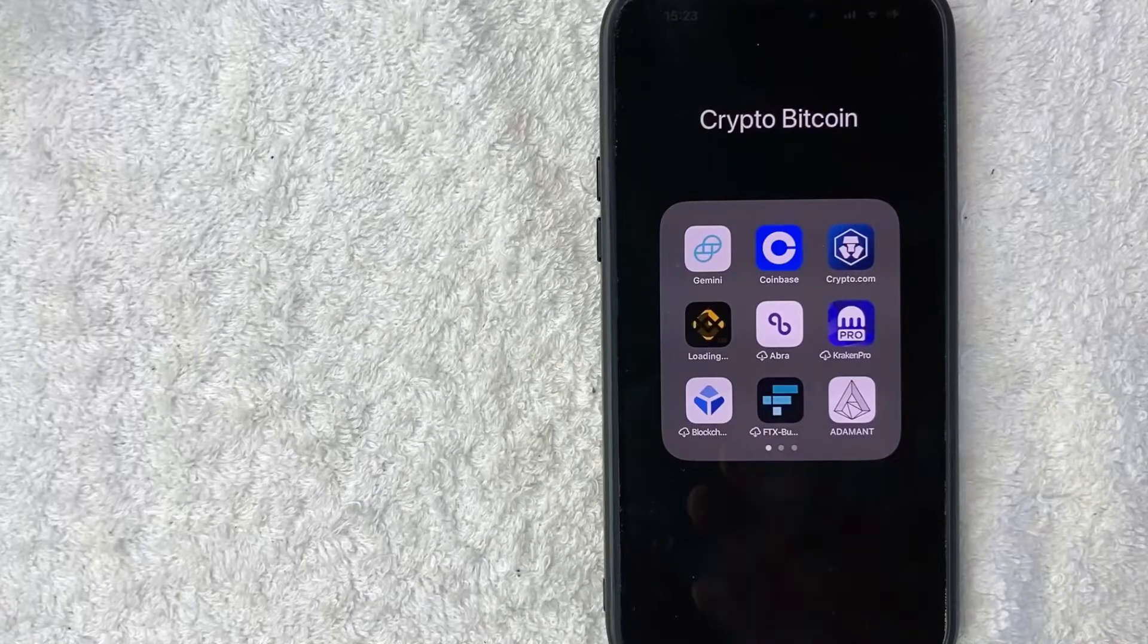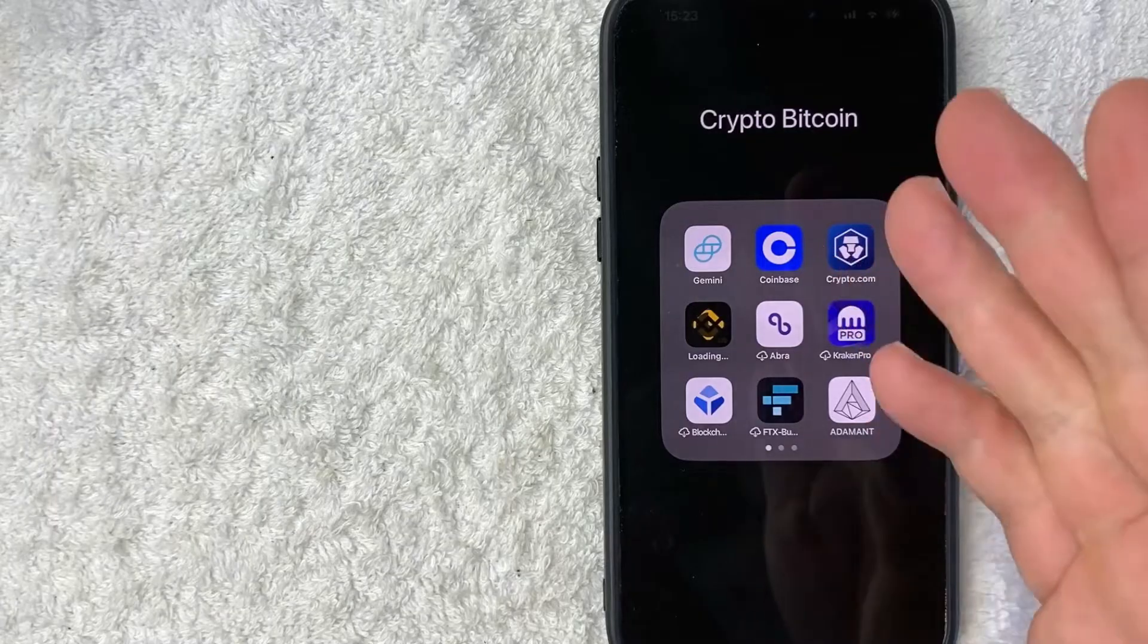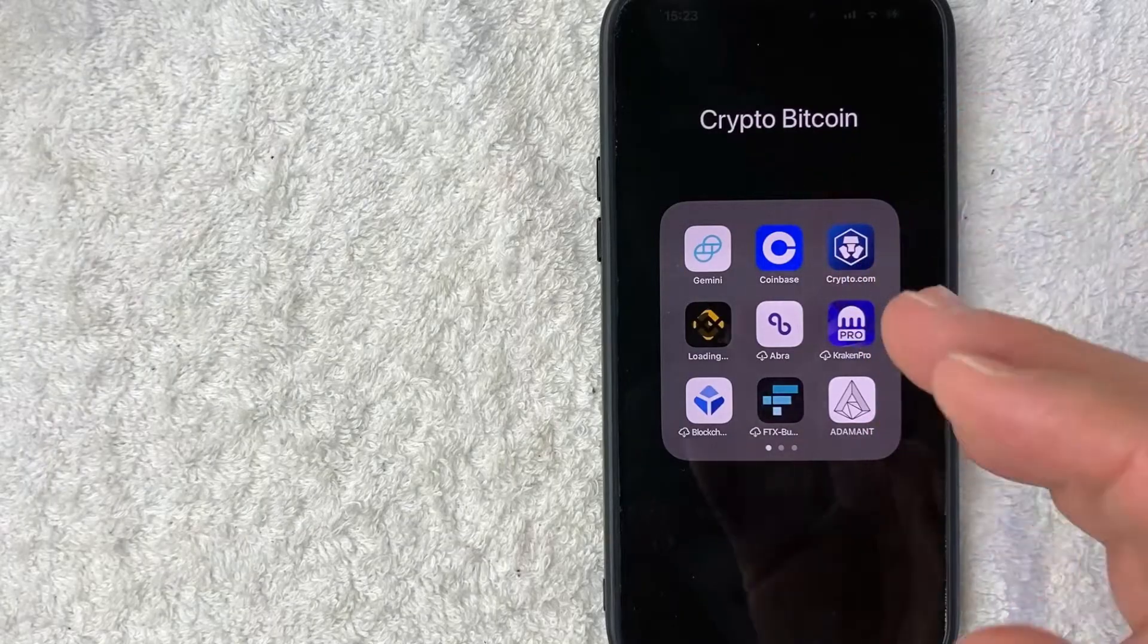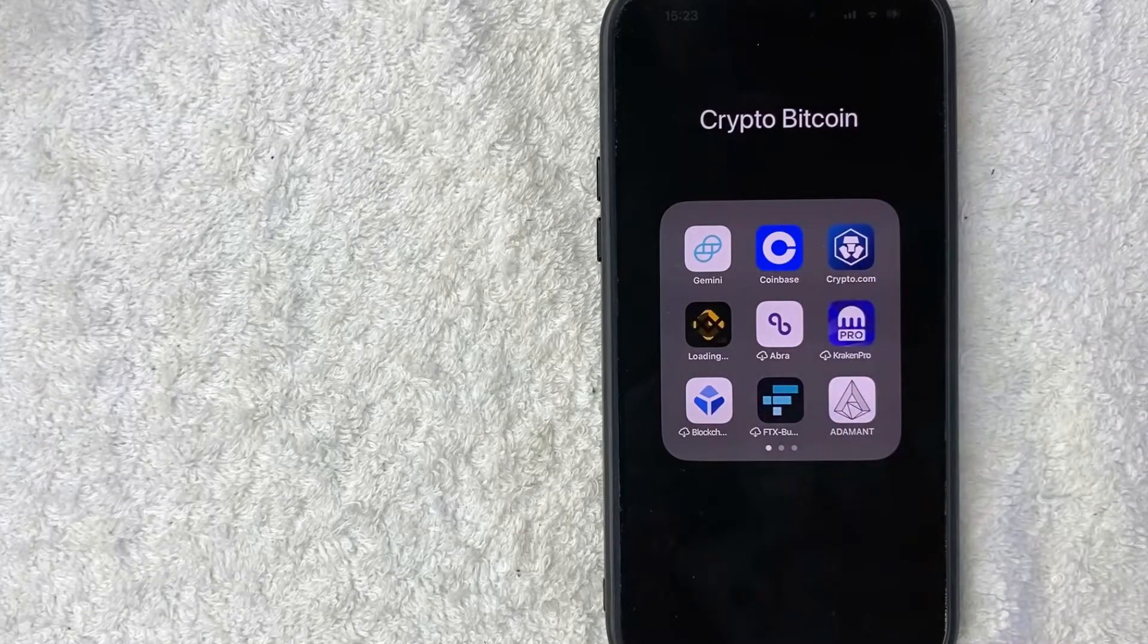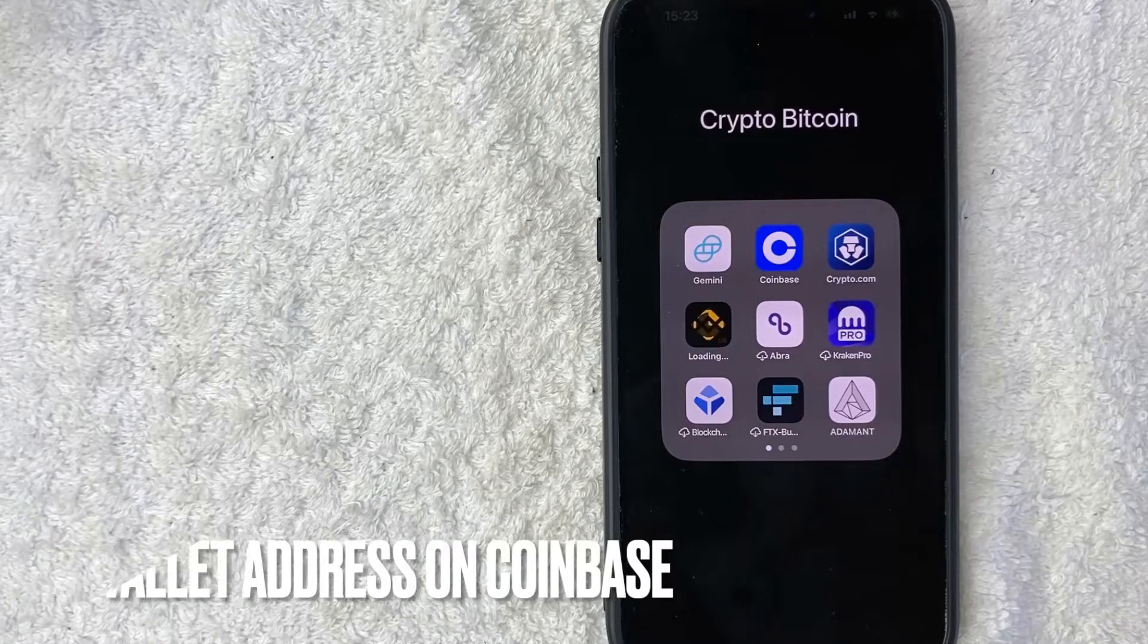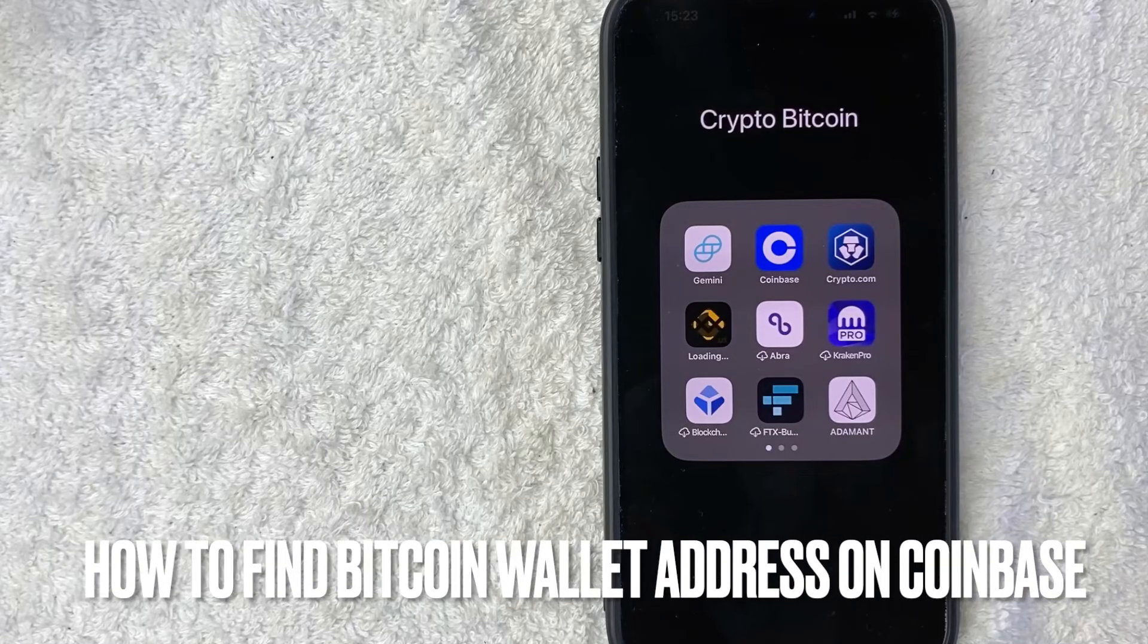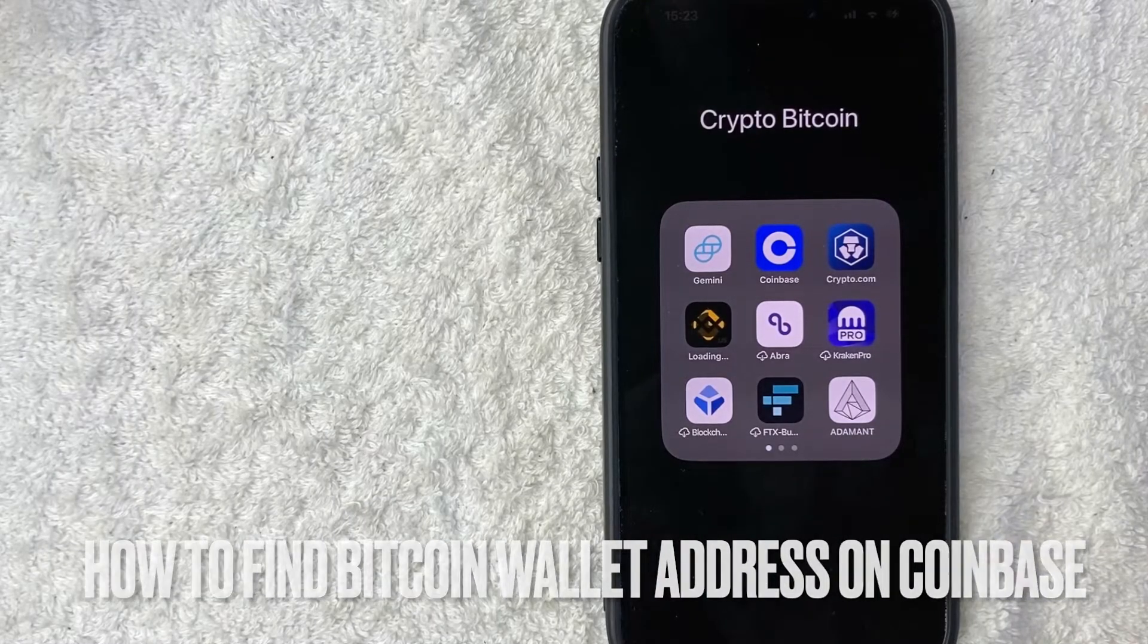Hey, welcome back guys. So today on this video, we're talking about Coinbase and more specifically, I'm going to quickly answer a question I keep getting a lot on my other video and that is how do you find your Bitcoin wallet address on Coinbase?